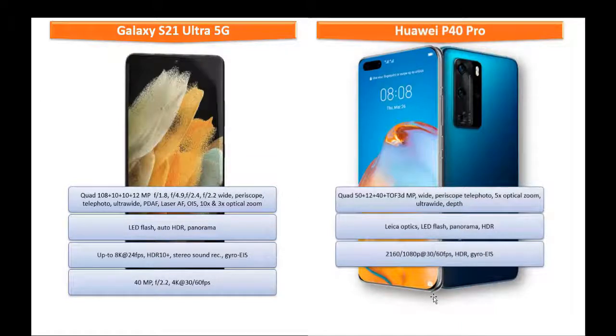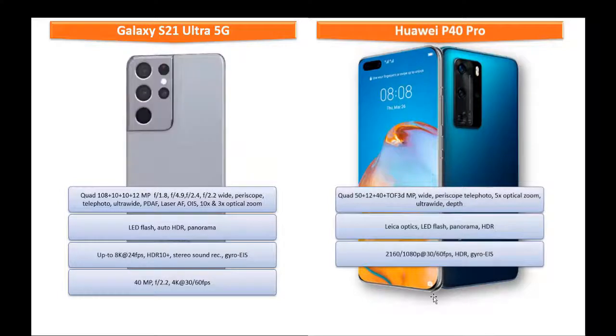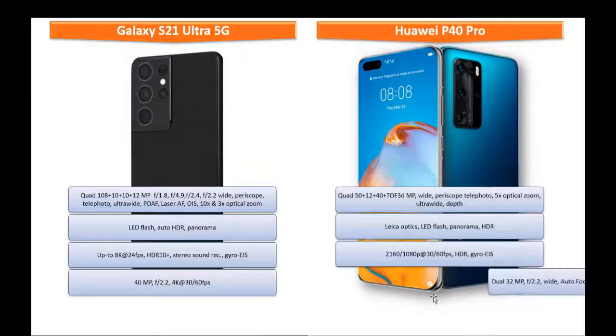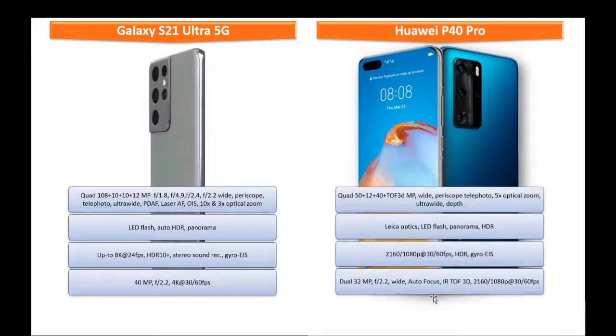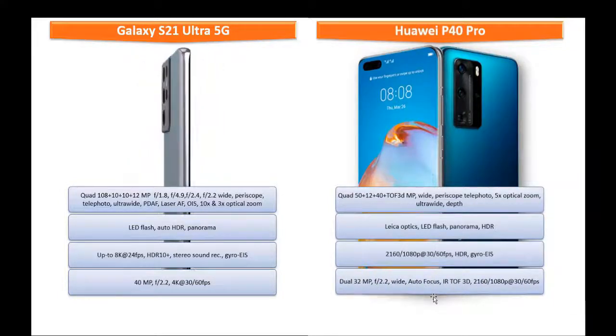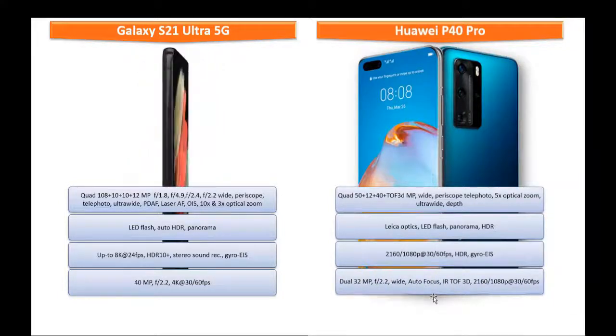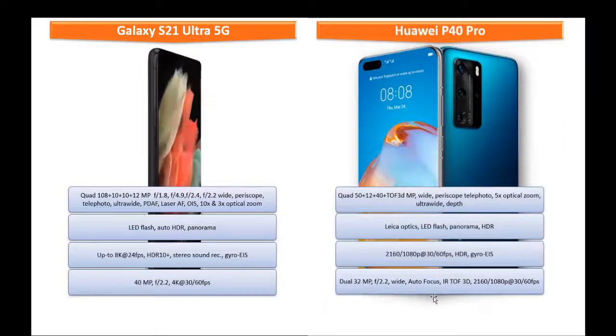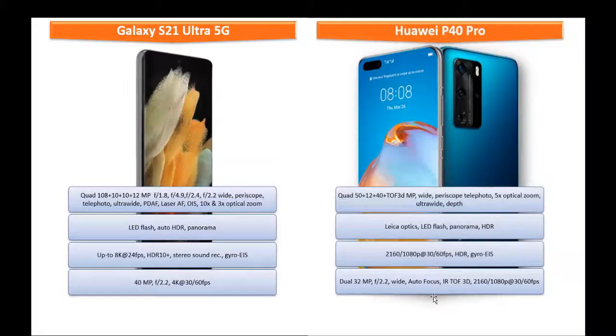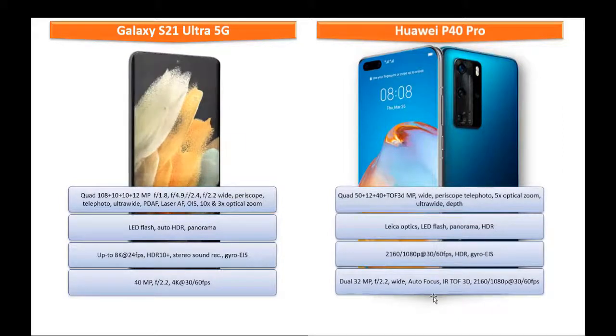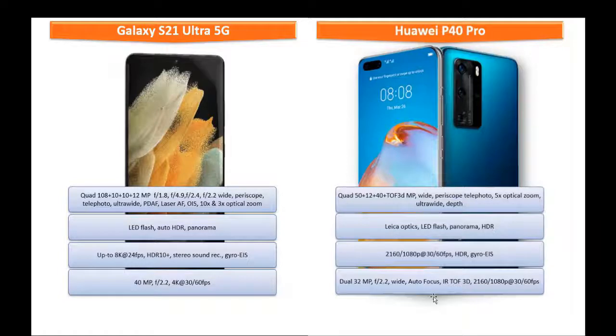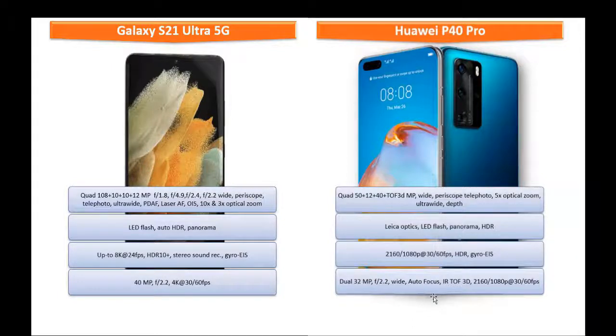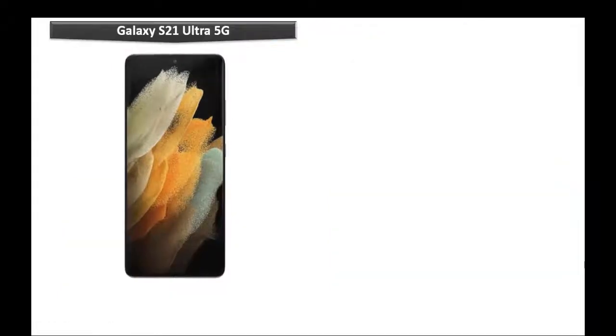It is also equipped with dual 32 megapixel primary secondary camera with 2.2 aperture, wide-angle, autofocus, and IR TOF 3D secondary camera with up to 2160p at 30 or 60 frames per second video recording.